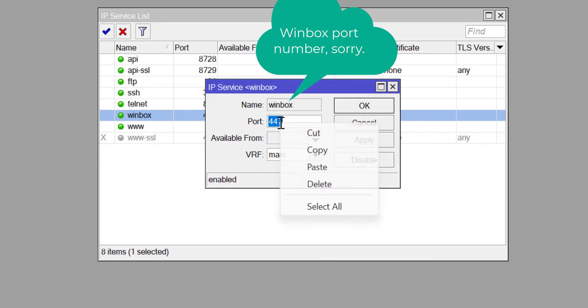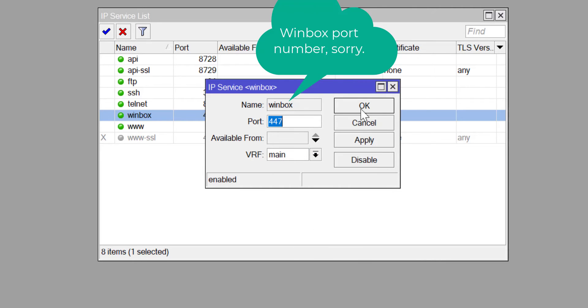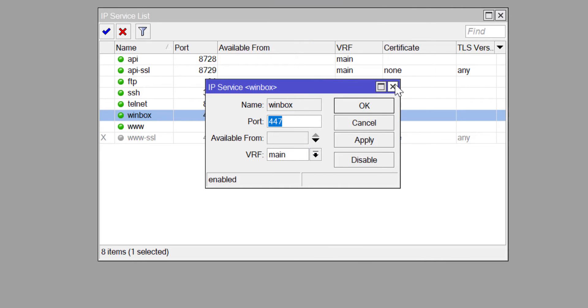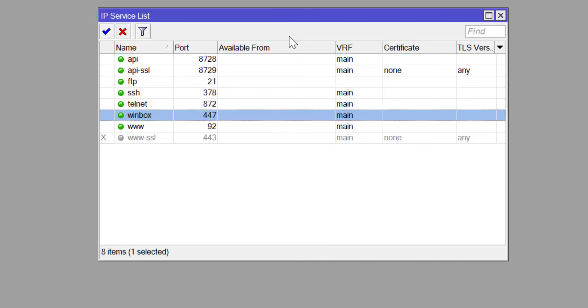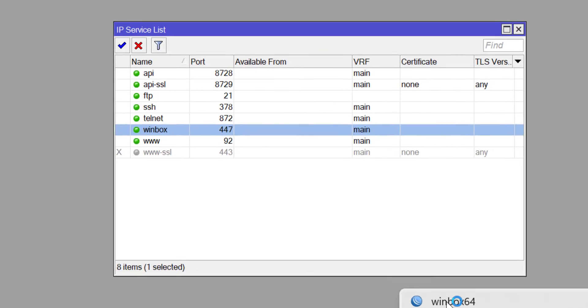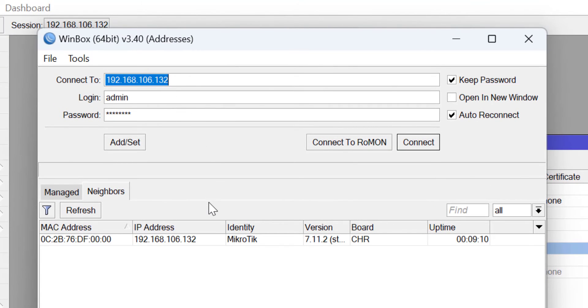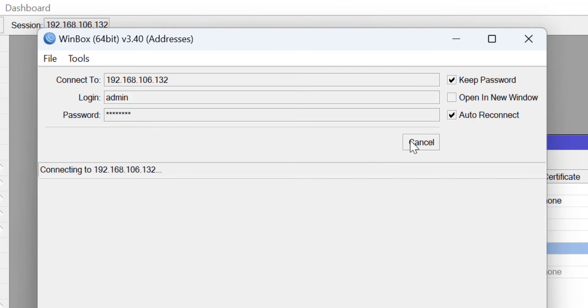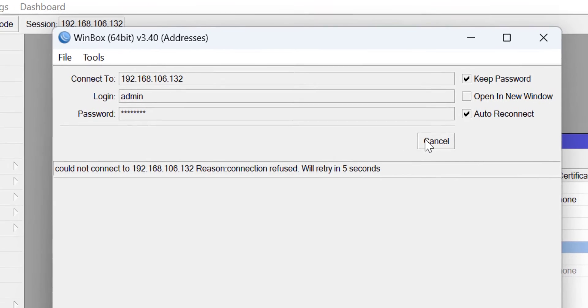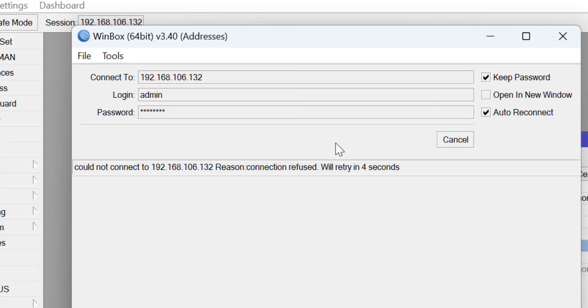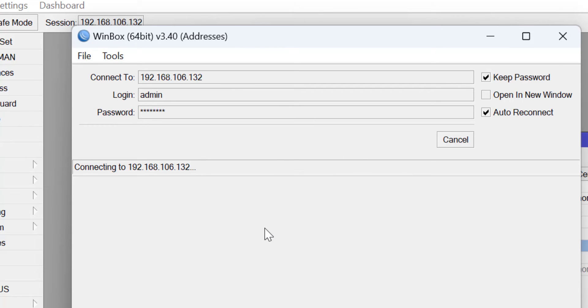I'm going to copy this new port number and open another Winbox session to the router. When I try to connect, you see that the message I'm seeing here says could not connect to the router. This is simply because I did not specify the new port number.